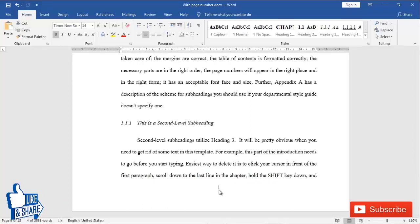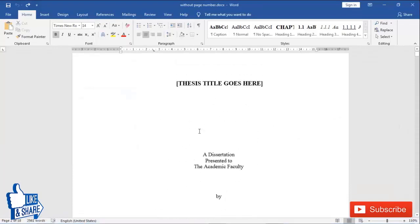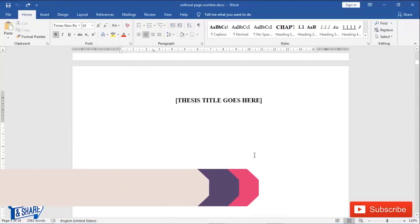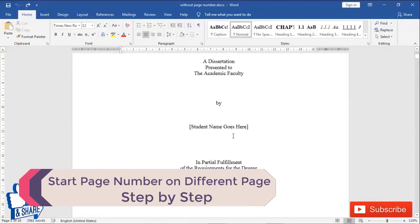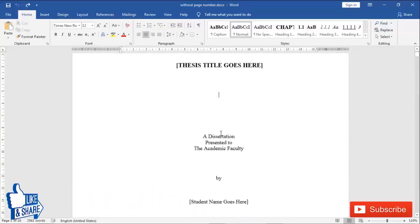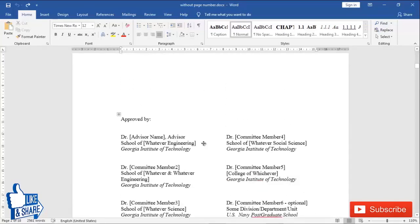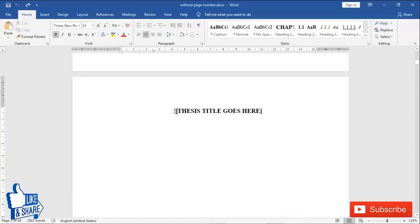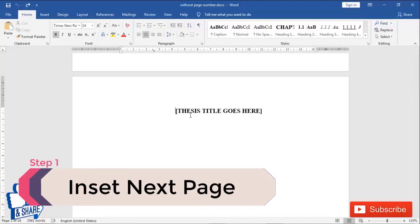So this is how page numbering works, and in this tutorial I'm going to tell you how to do this step by step. We'll take this same document which is without any numbers, and we'll do this right from scratch. Now, suppose I don't want page numbering on the first page, but from the second page I want page numbers. So I have to tell Word that this section will not have a page number and this section will.